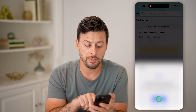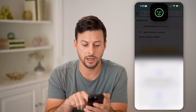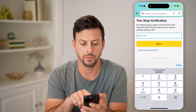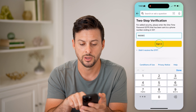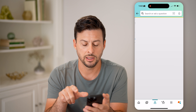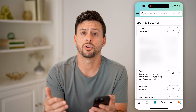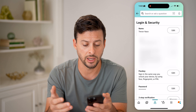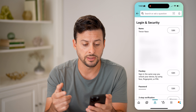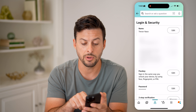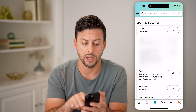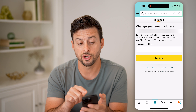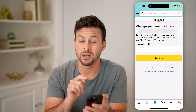You might be asked to log in to your account again, and you might even get a one-time password. After you hit sign in and go through that process of entering your password again, you can see your name and your email address. You can tap on Edit right there.